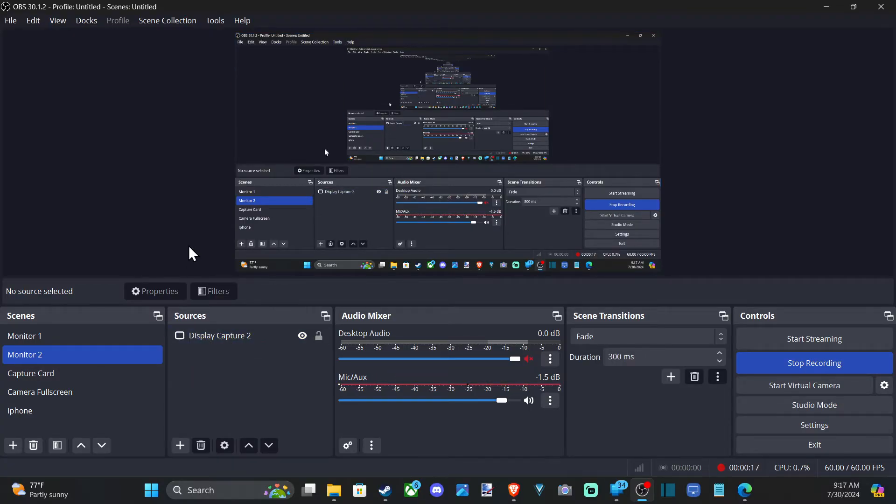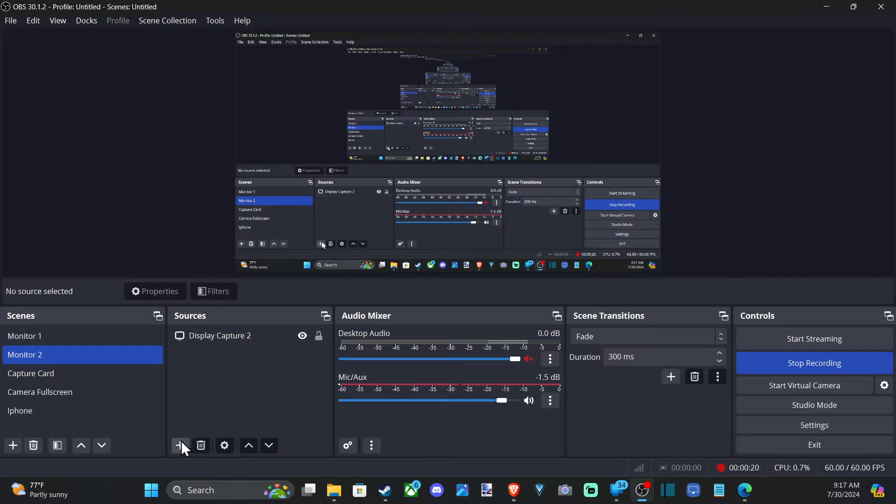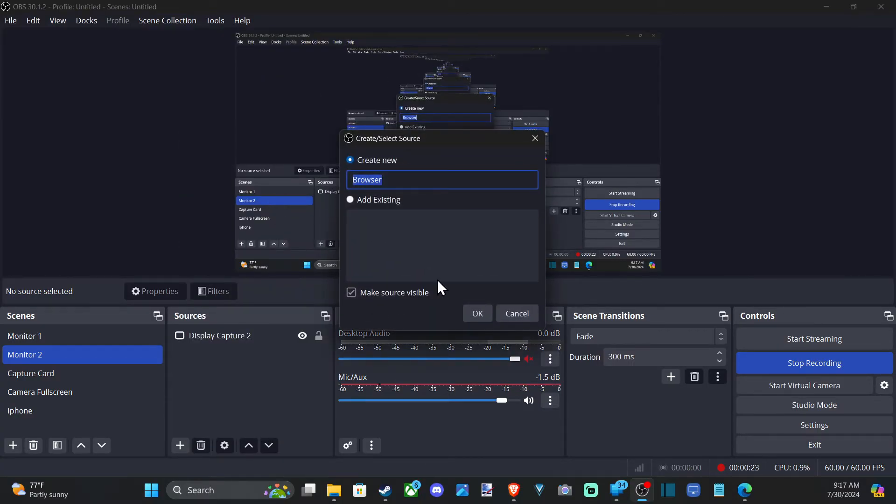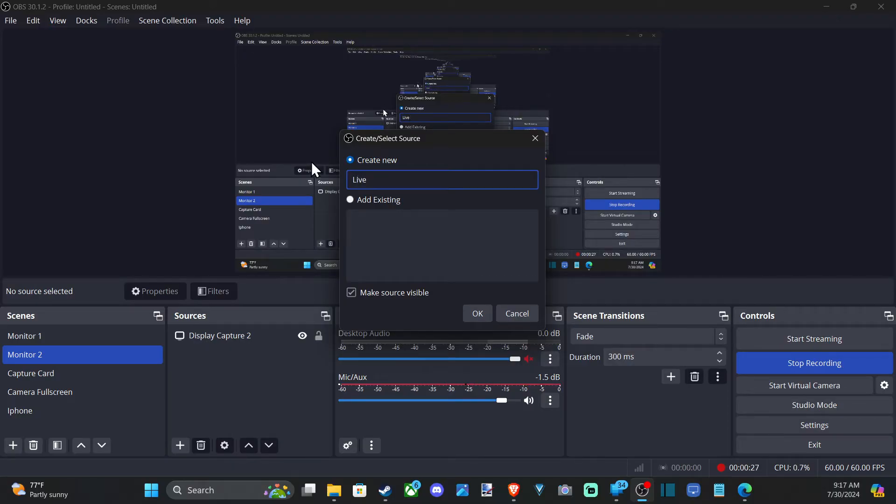So all you have to do is go down to your scene and then select your source and then go to browser right here and create a new one. You can do like live subscribers count or something like that.